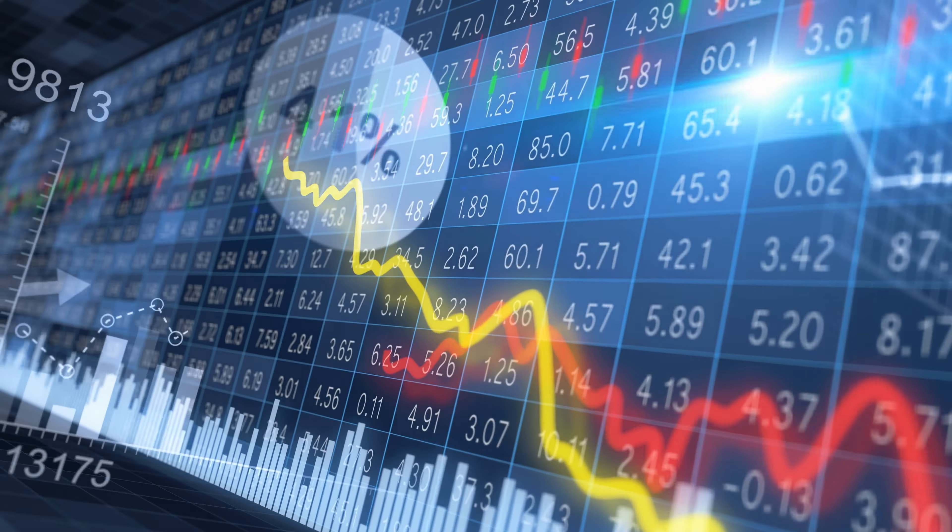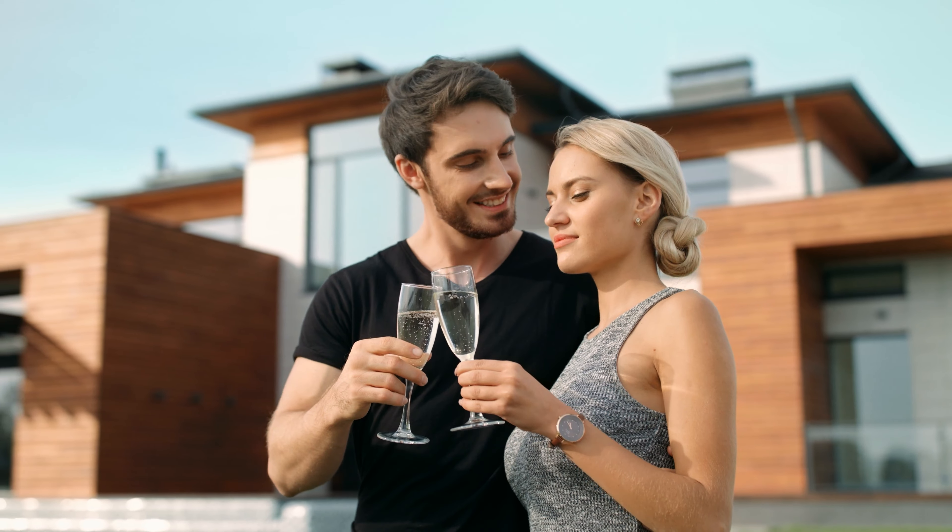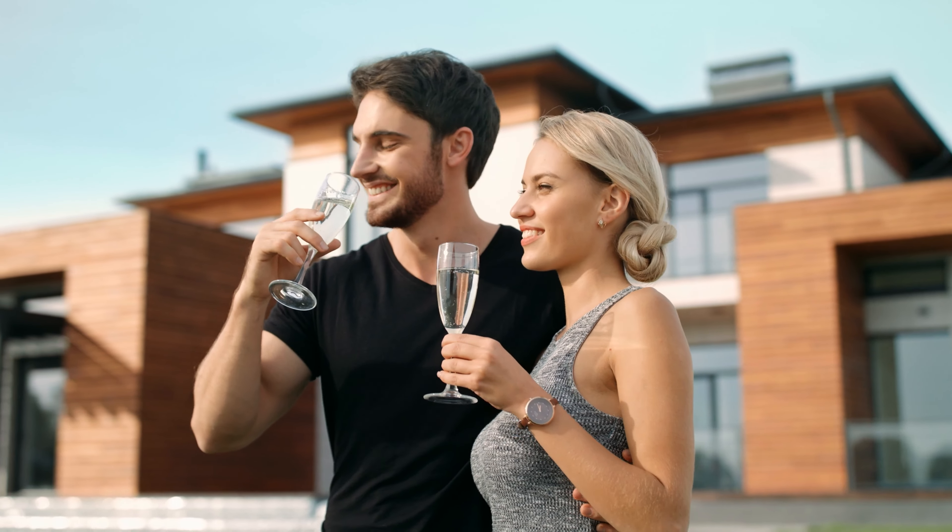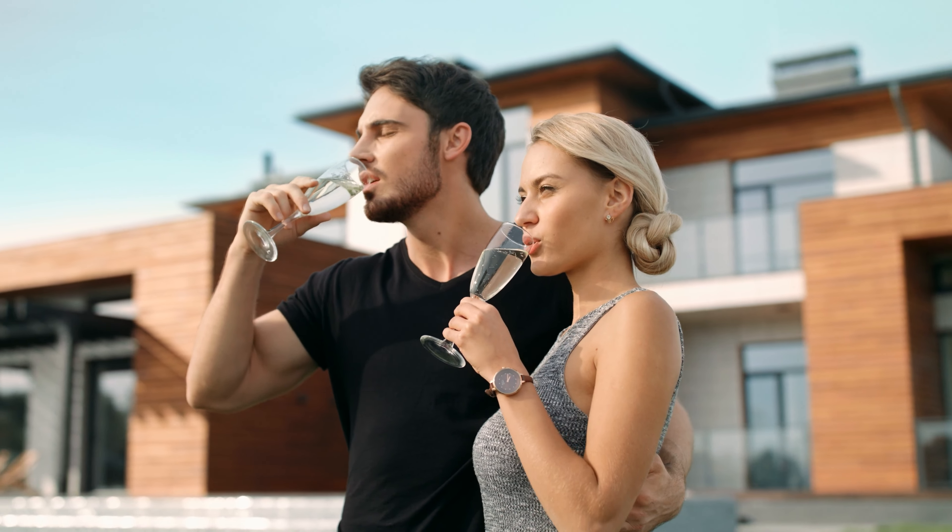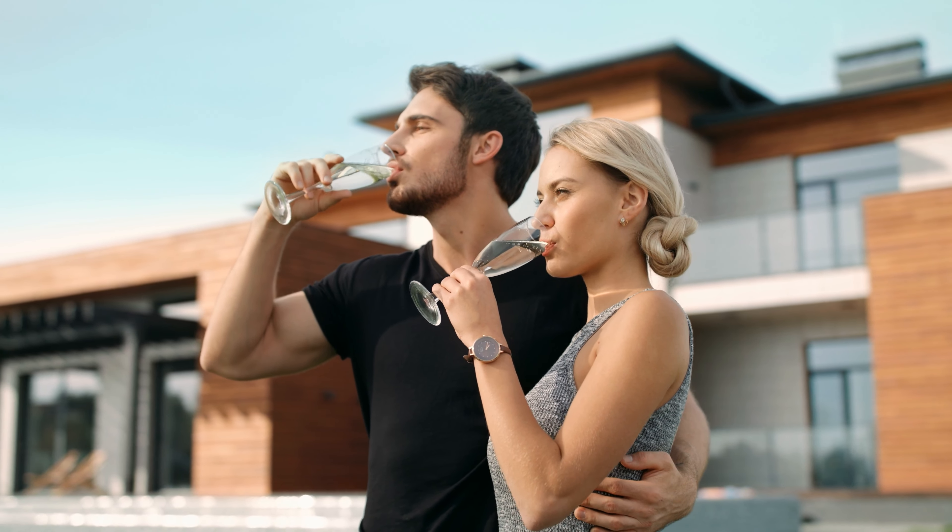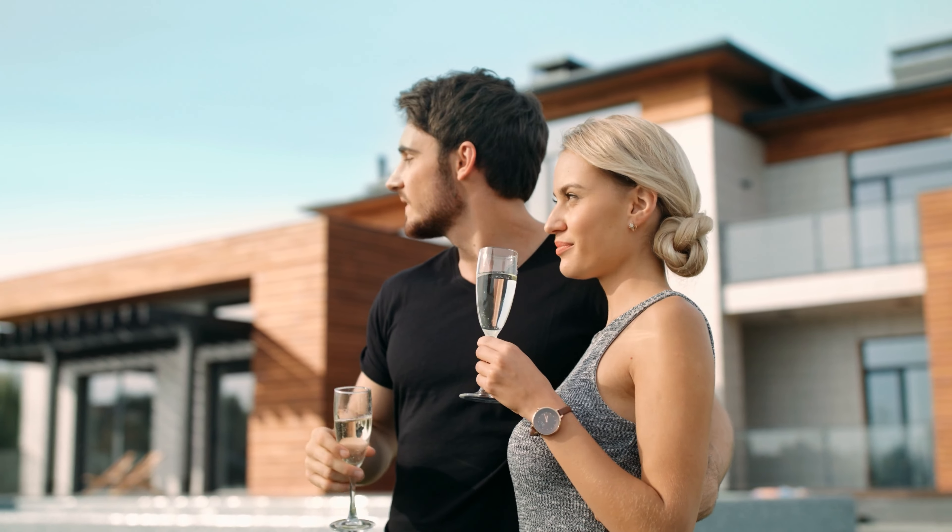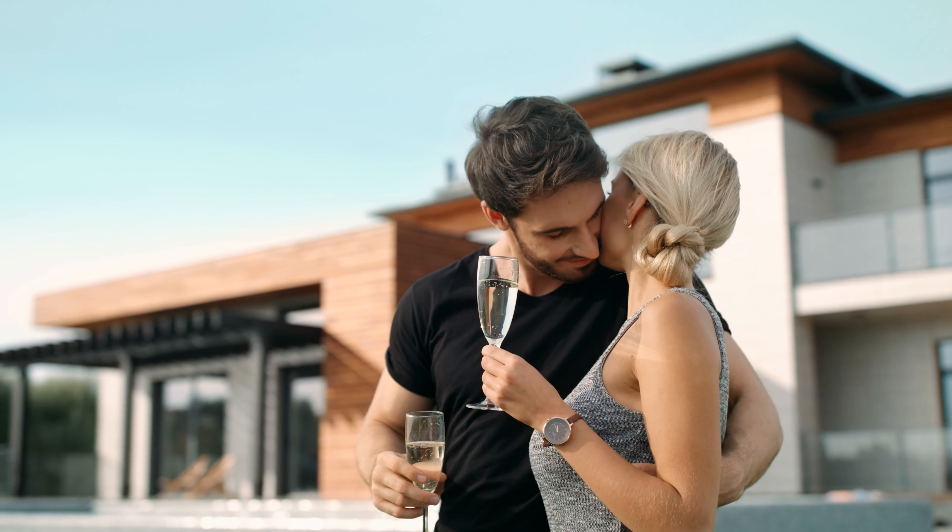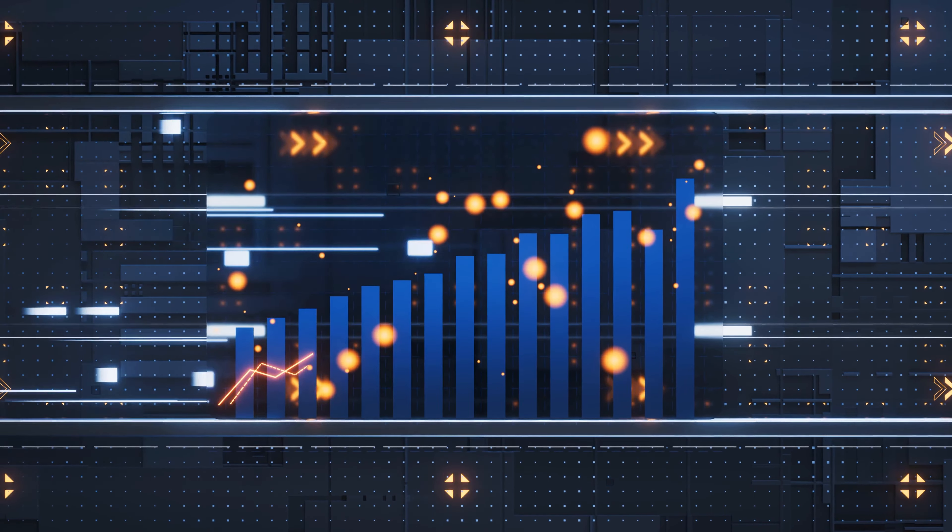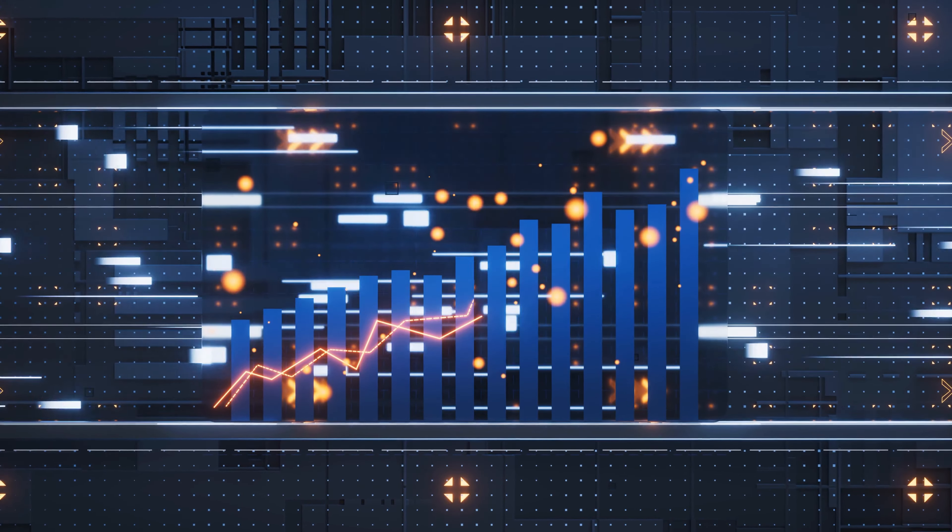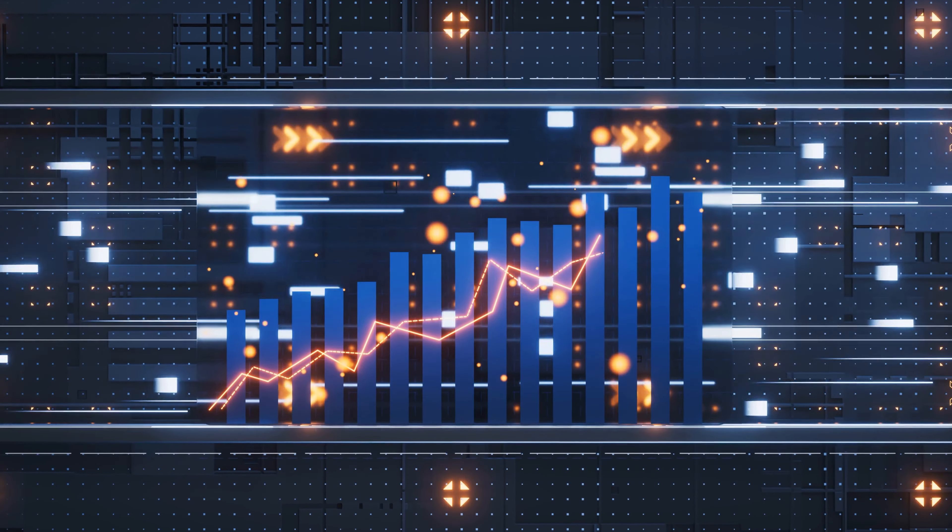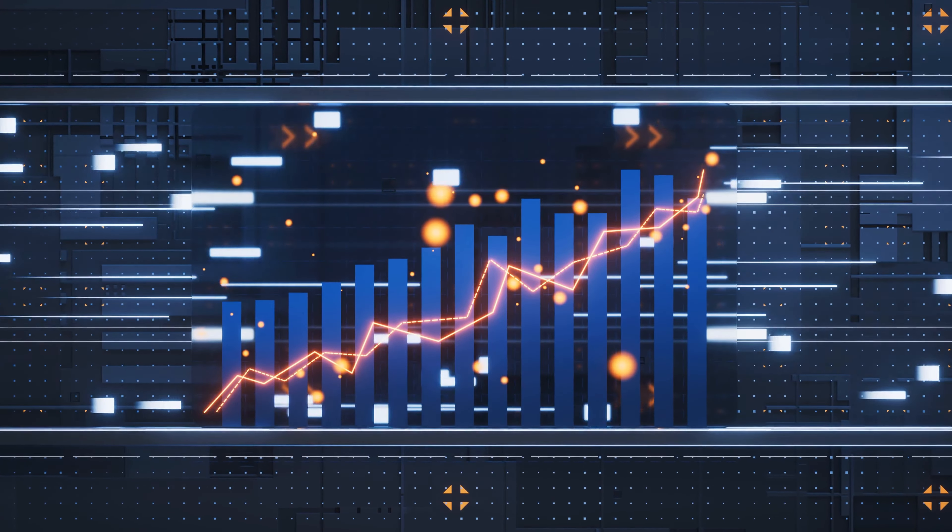Another common pitfall is lifestyle inflation. As income increases, it's tempting to upgrade your lifestyle accordingly. However, this can quickly eat into your net worth. Instead of buying a new car or moving into a bigger house, consider investing that extra income. This way, your money works for you, rather than you working for your money. Remember, avoid these pitfalls and you'll be on your way to financial success.